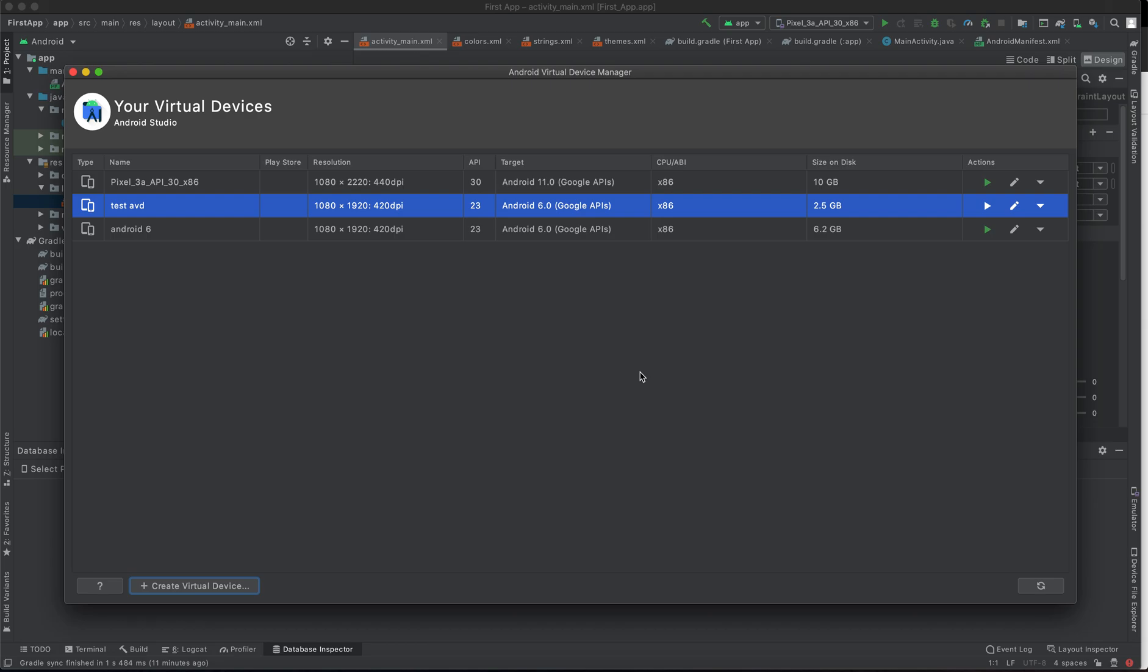It takes quite a bit of space on the hard disk. As you can see, this one takes 10 GB, this one takes 2.5, and this one takes 6.2. If you decide to download it, it takes a few minutes to complete downloading.